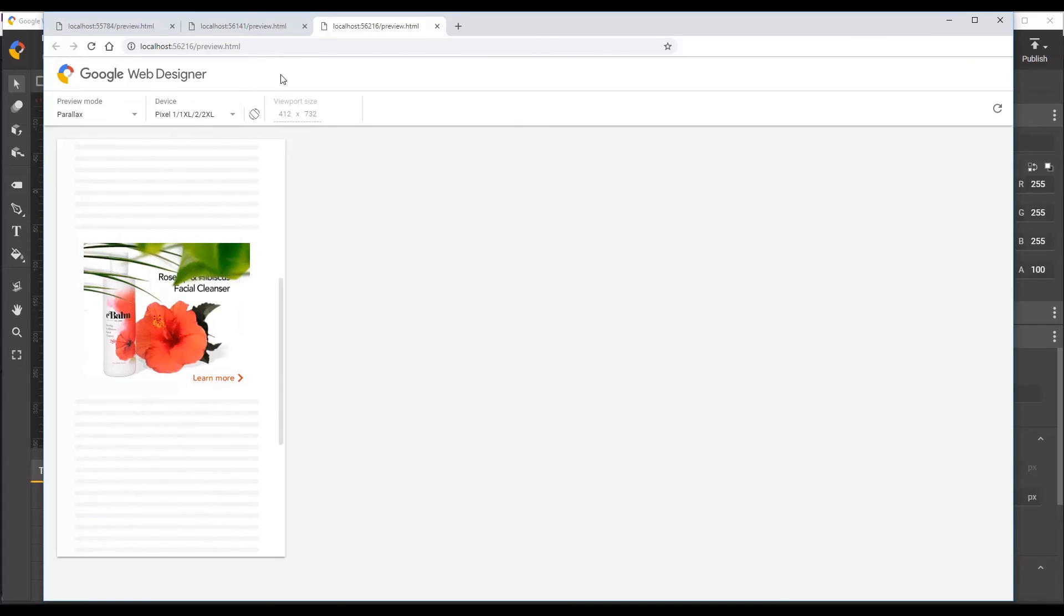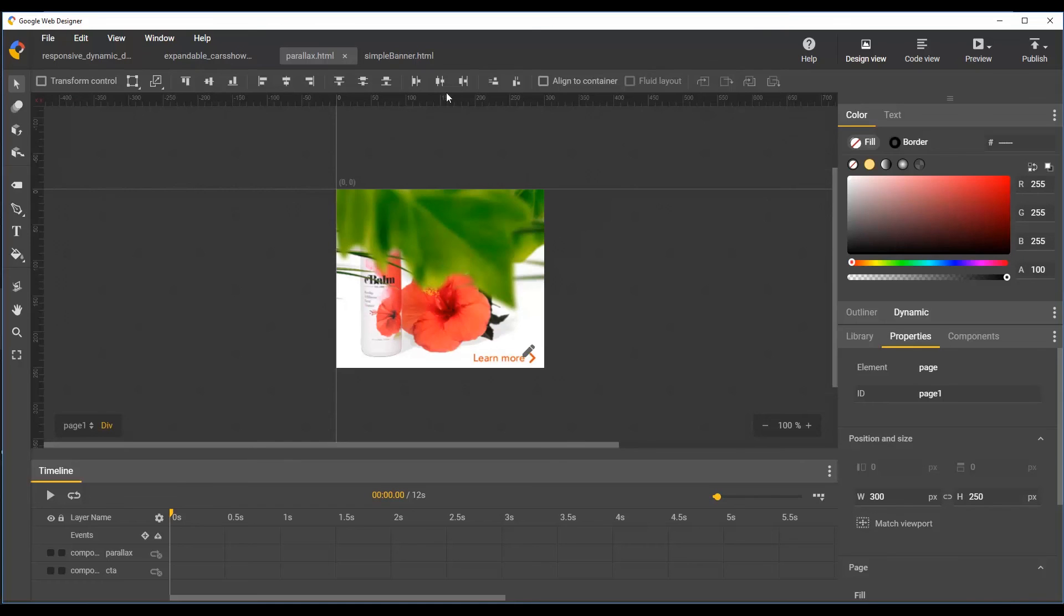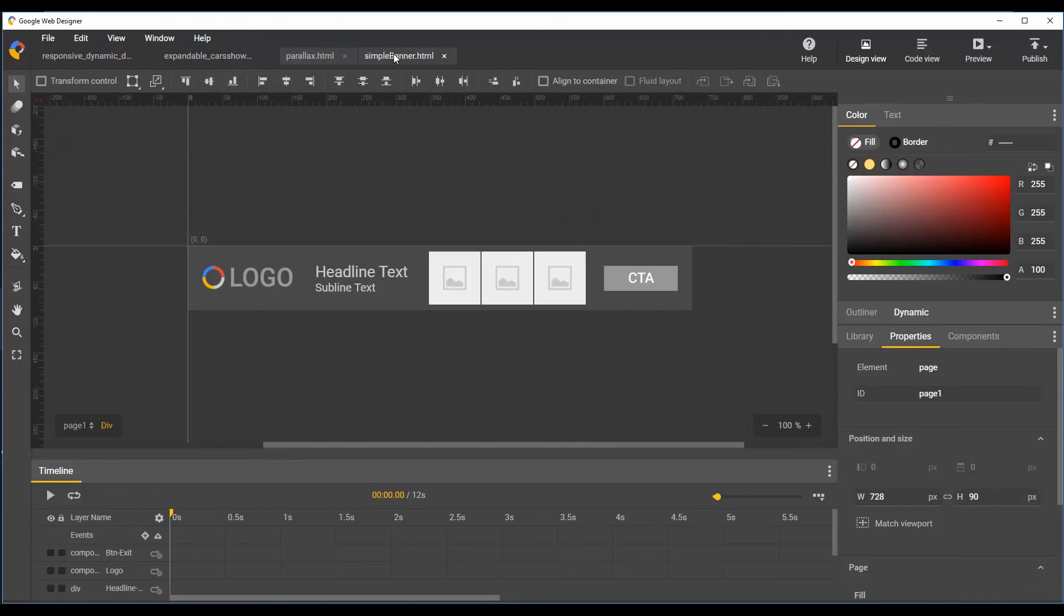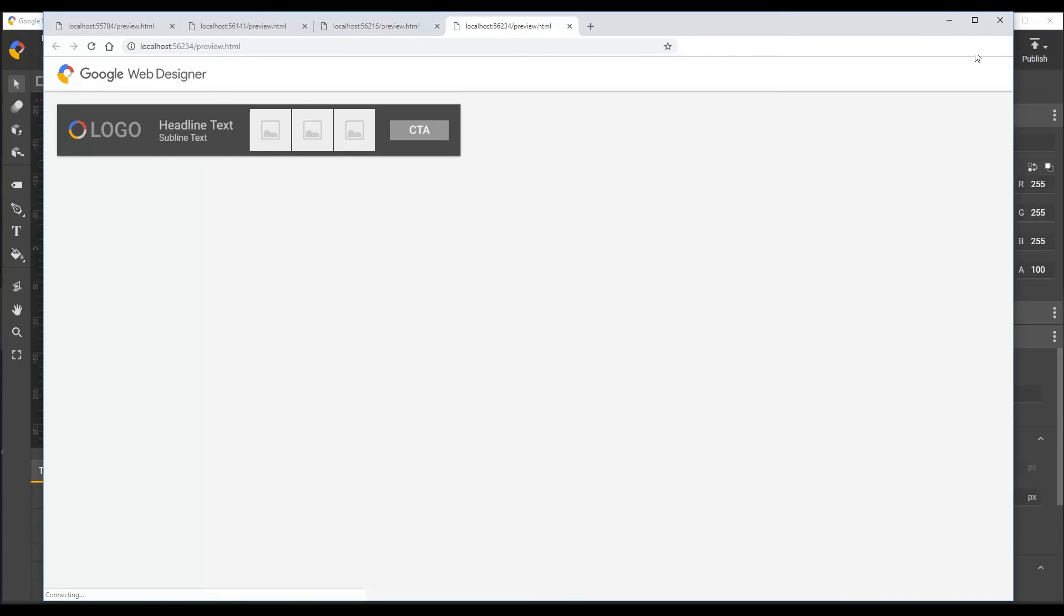And for very simple fixed size banner ads with no responsive or dynamic features, the preview page will simply not show any controls.